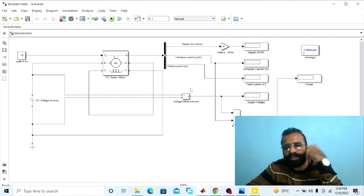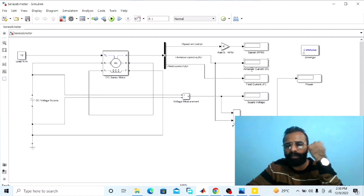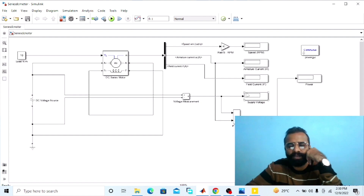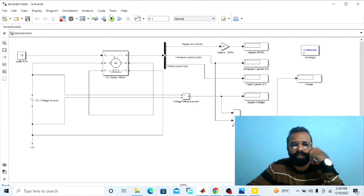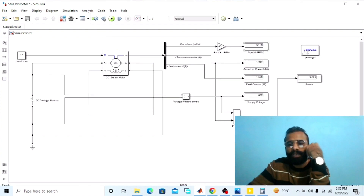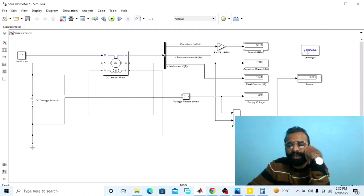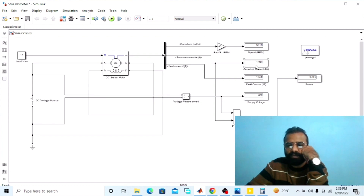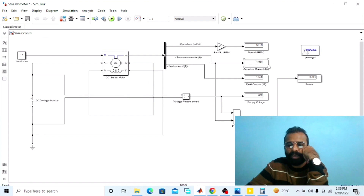Run the simulation and observe the results of the different parameters: speed in RPM, armature current, field current, supply voltage, and power drawn from the main supply. The speed we are getting is 56.99 RPM, almost 57 RPM. The armature current is 1.568 amperes. The field current and armature current are both the same, because in the DC series motor, the armature current, series field current, and line current are all equal.